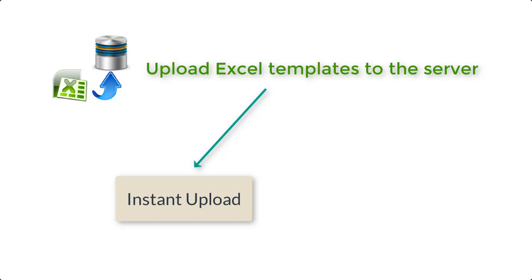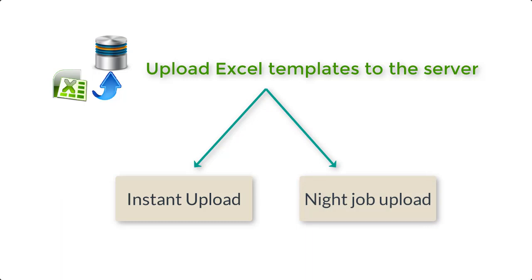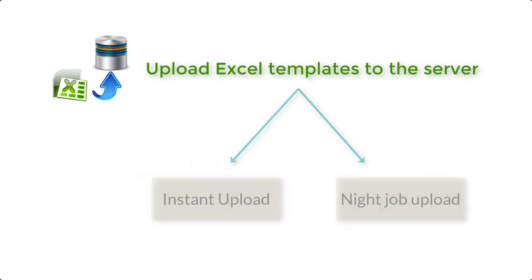The second option is the night job upload. User will upload the template to the server only. The process of writing the data to the server is scheduled to run at night, which scans all the files and writes them to the database.